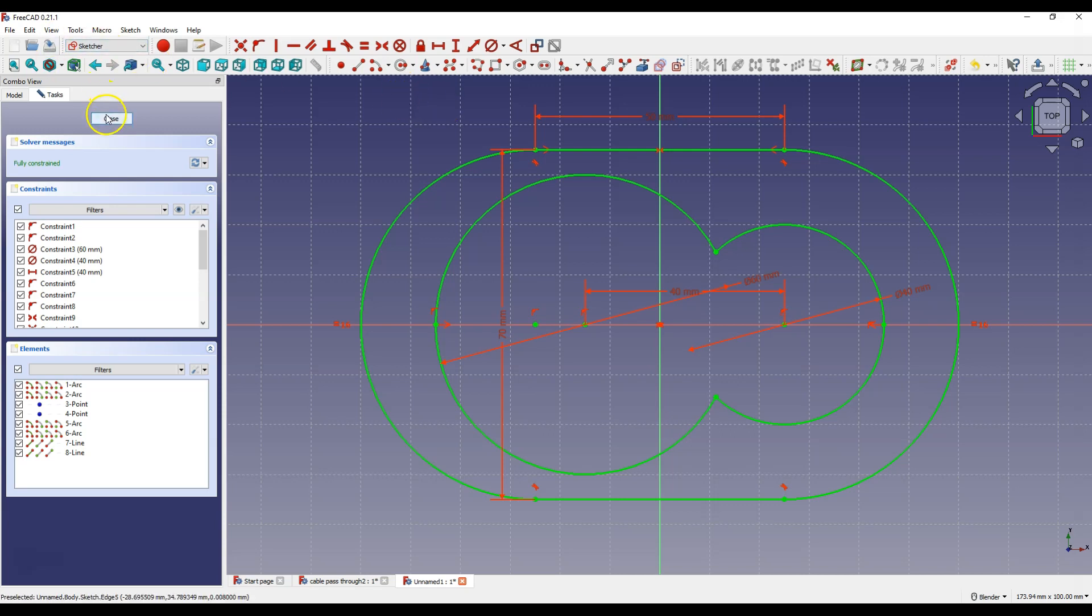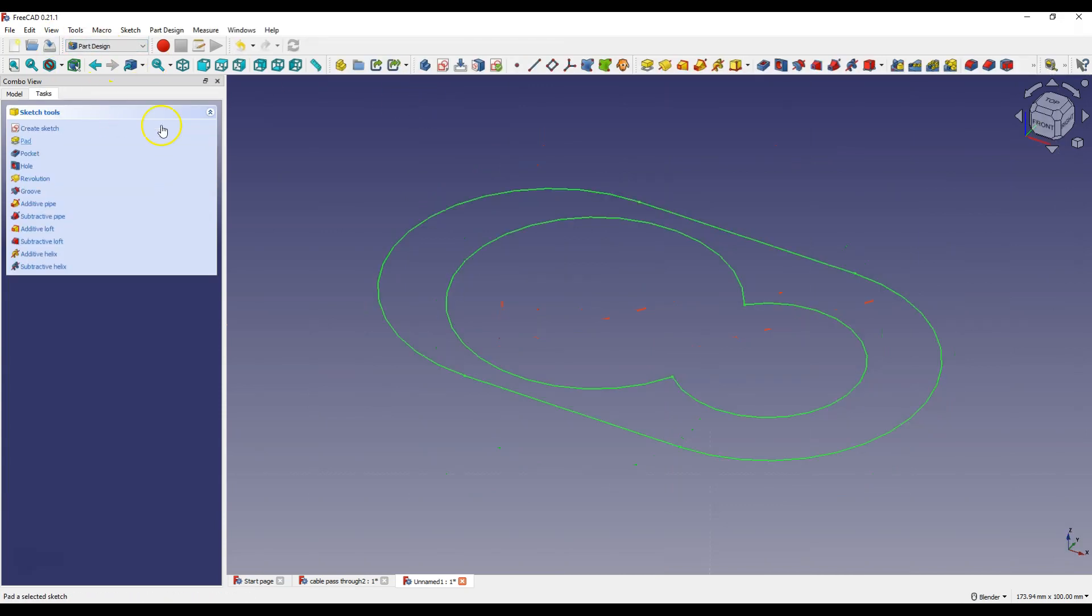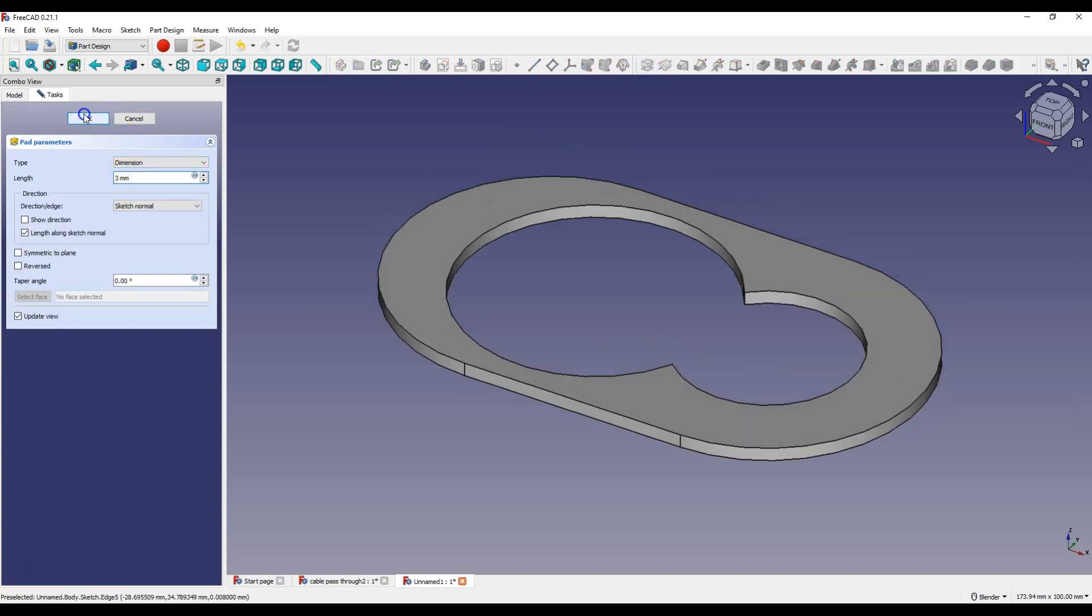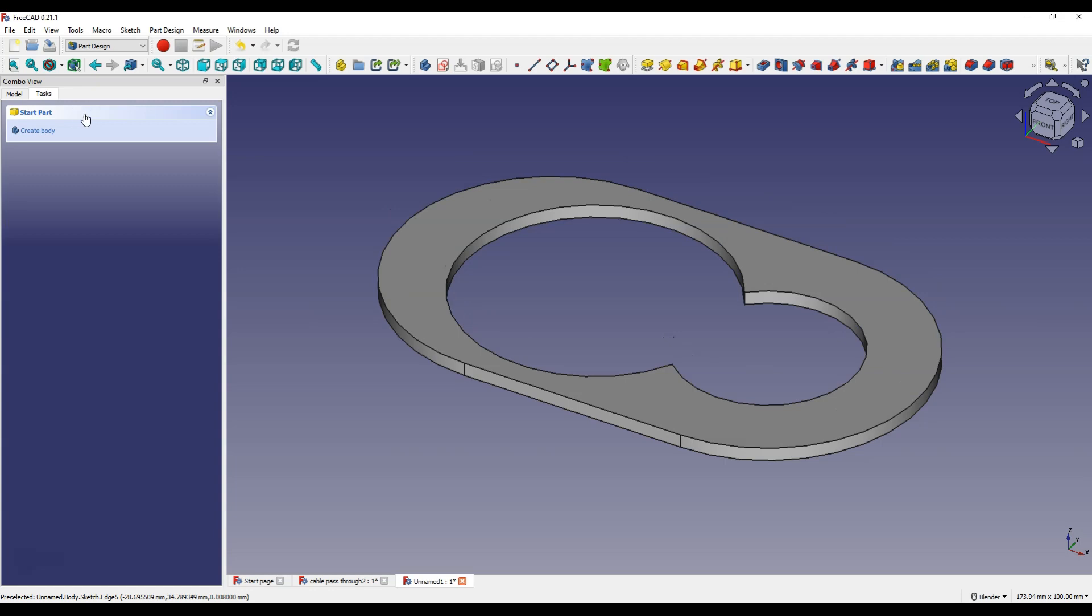Click close to exit the sketch and select pad operation and enter 3 mm as the length and click OK.